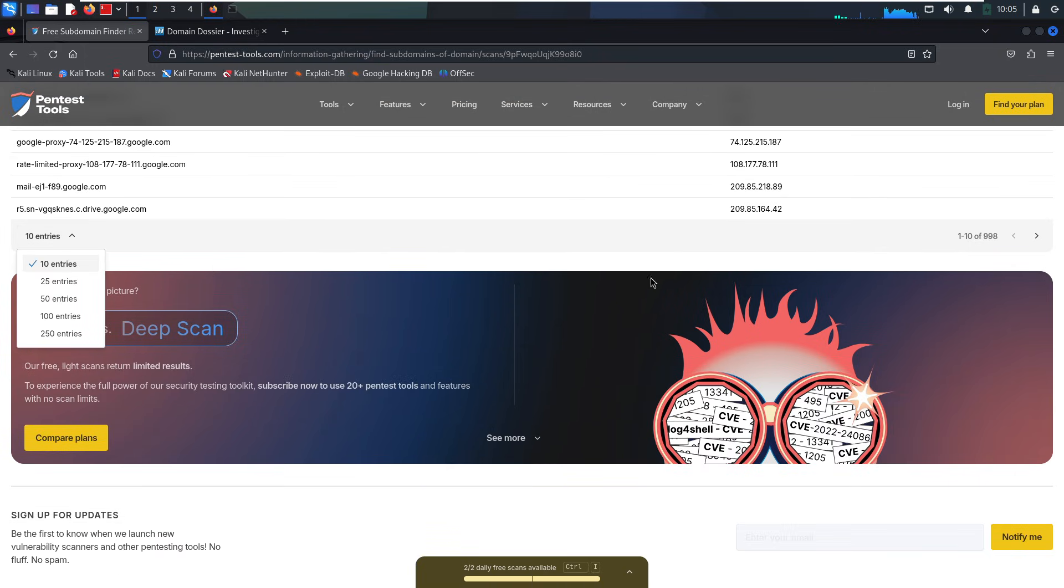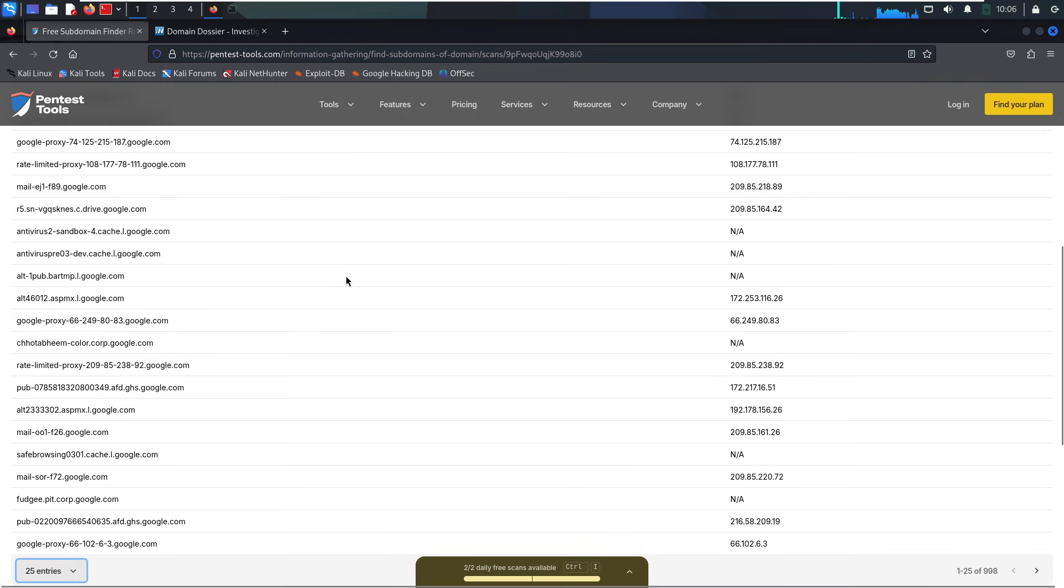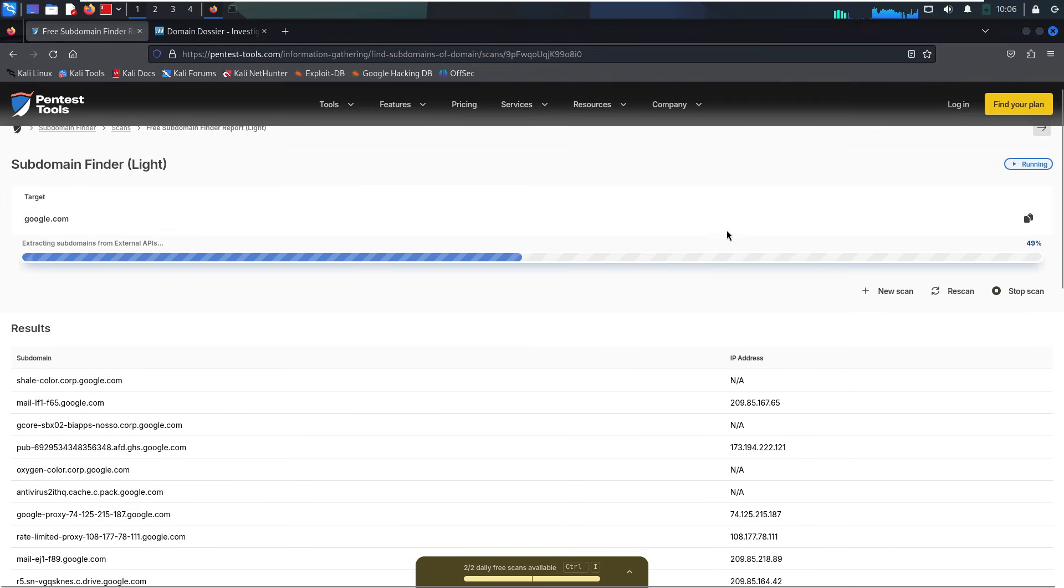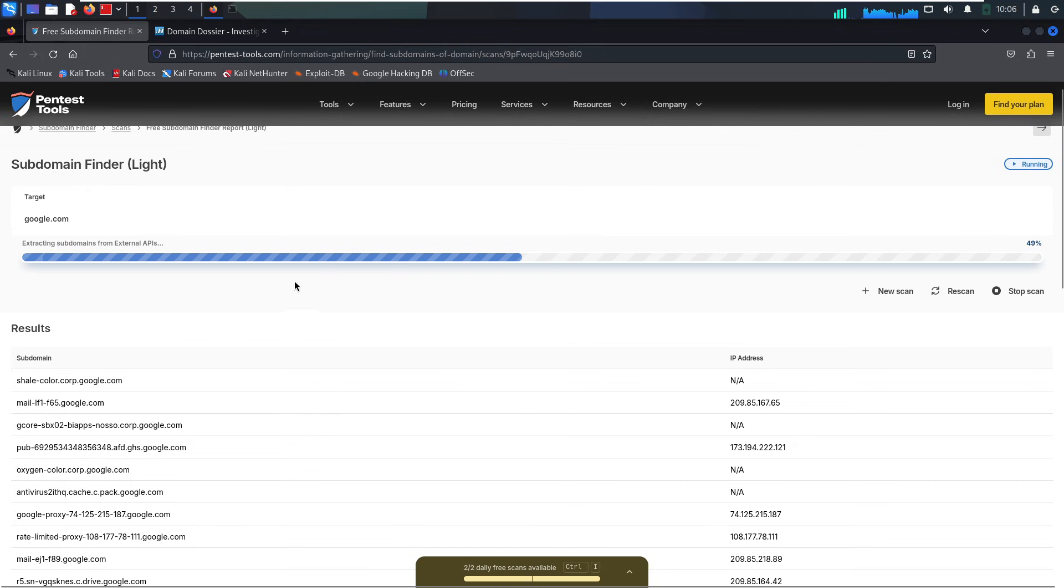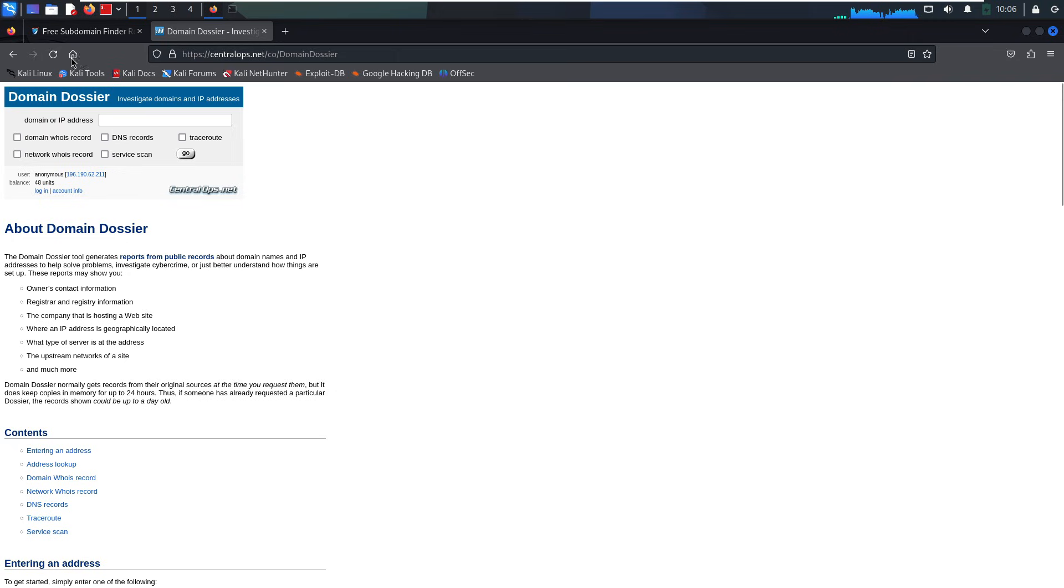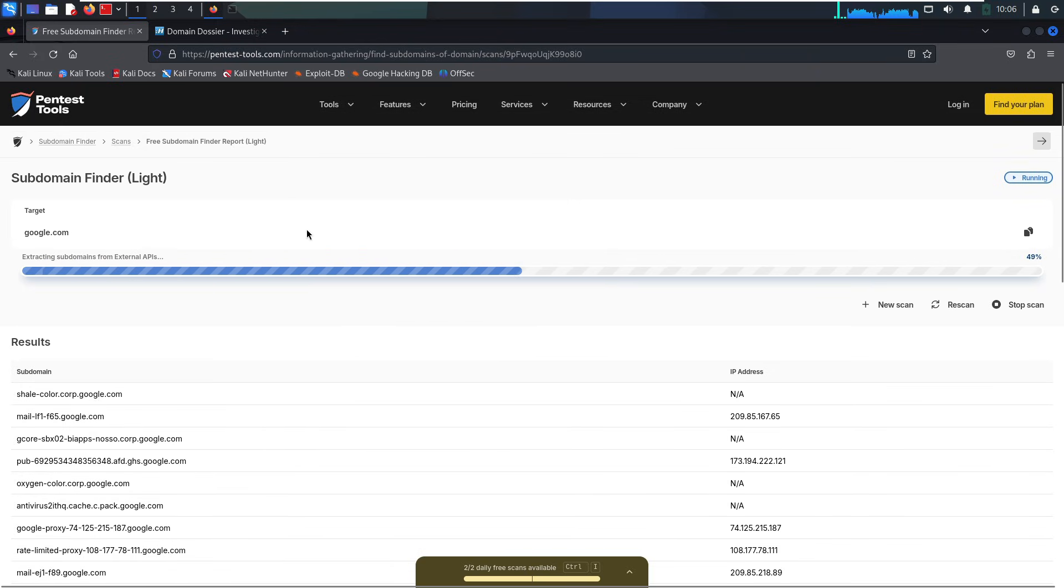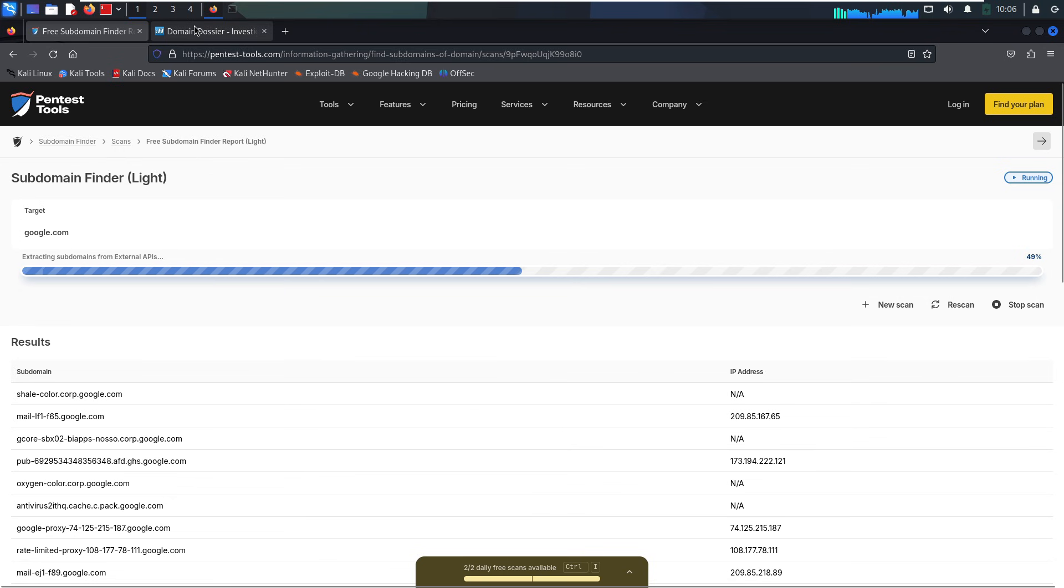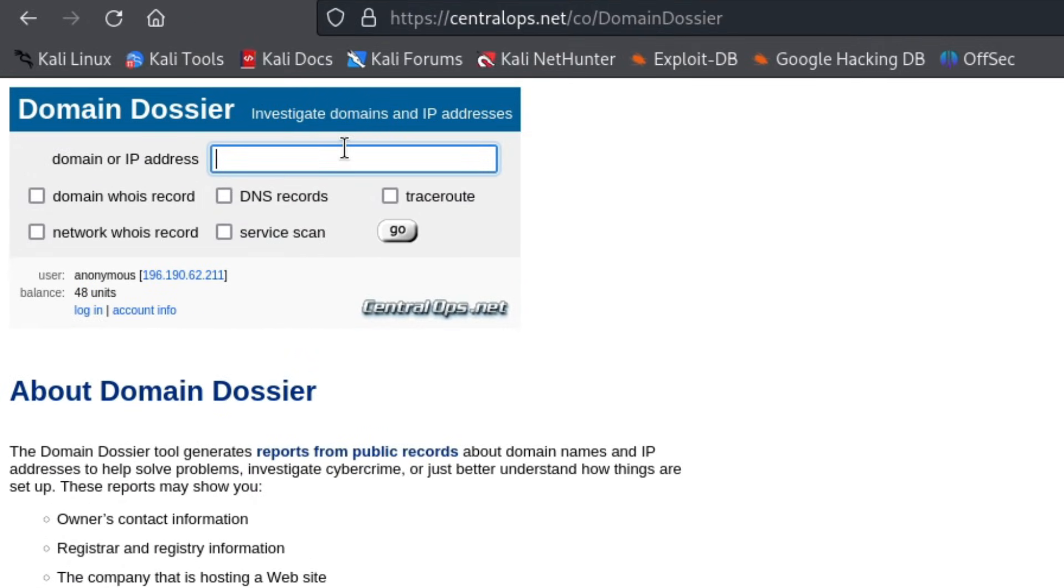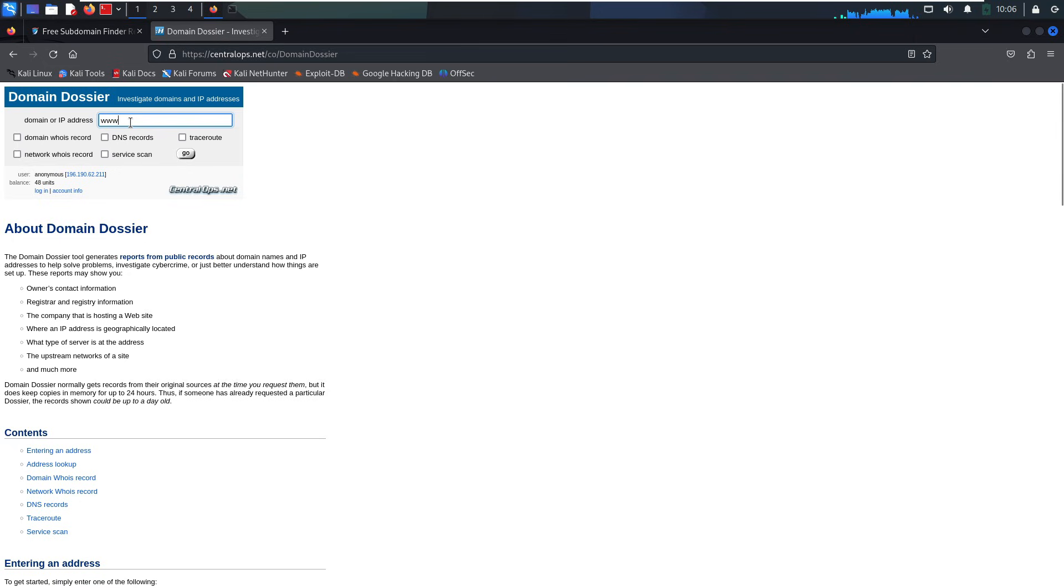So let's start from the top with finding IP ranges and domain ownership. If we're trying to identify IP ranges tied to a company, there are regional registries we can search. All publicly available. These let us look up organizations, IP ranges, ASN numbers, great for tying digital assets to a company. And if you want to know who owns a domain or host name, tools like Domain Dossier give a quick breakdown of DNS info, registrant details, mail servers, and more.